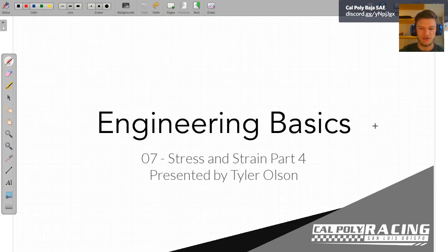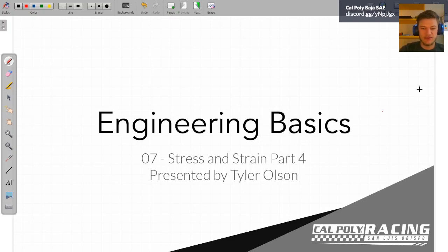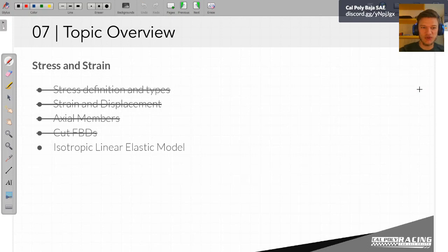Welcome to week seven. This is part seven of our exploration into mechanics, materials, and engineering basic seminars. This week we'll be continuing to work on stress and strain, and hopefully this will be our last day on that topic — at least on introductory stress and strain. We'll finally get to our conclusion of this four-part series, talking about the isotropic linear elastic model.